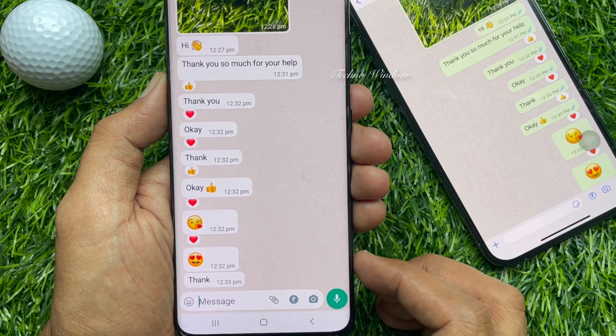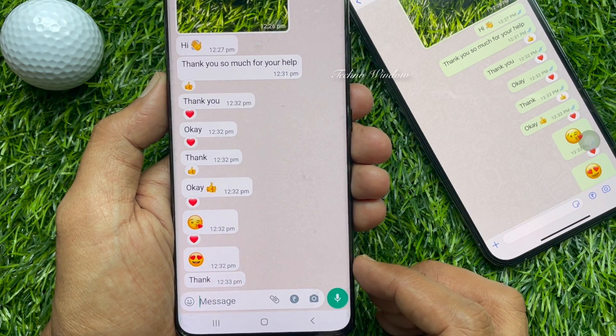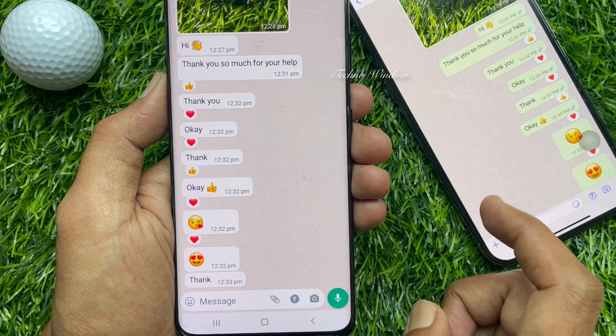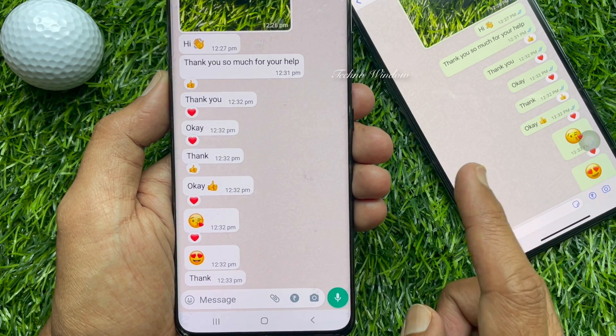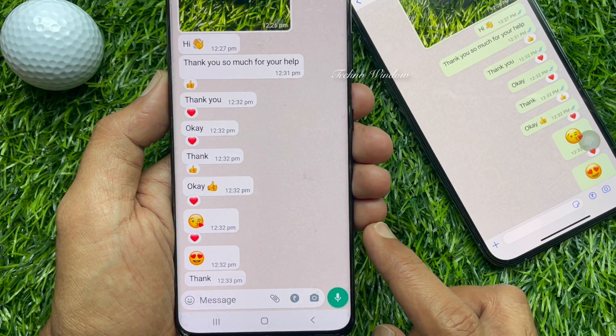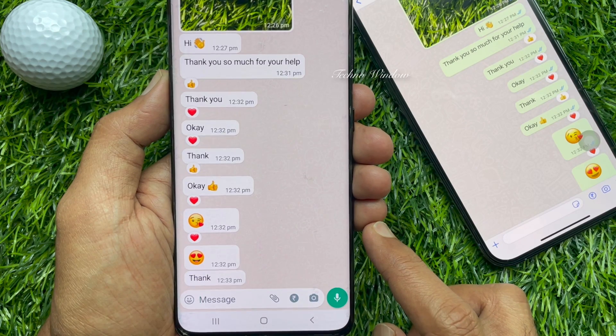Here, I sent some emoji reactions to my other WhatsApp account. Let's remove the emoji reaction.